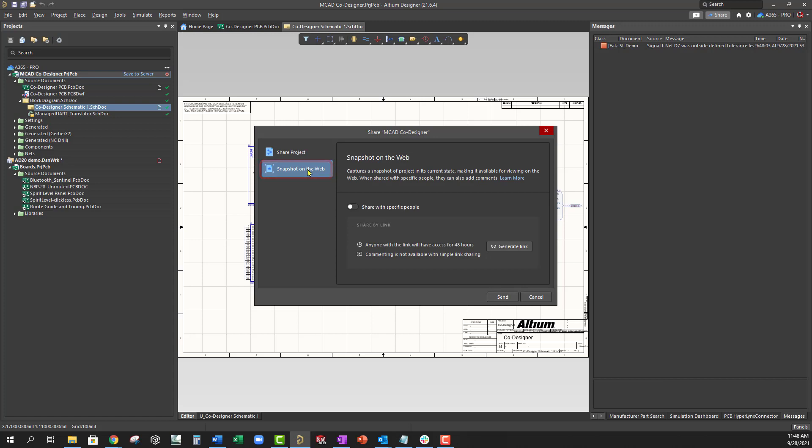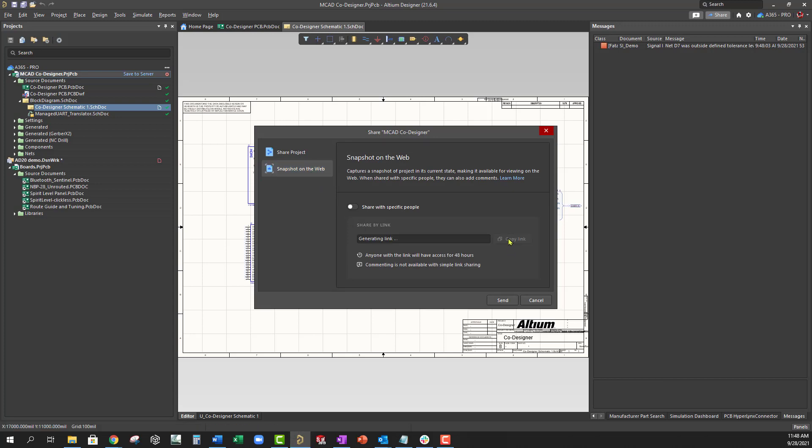By link, available to anyone through a web browser. This level of access does not require an active subscription or registration with Altium Live. A recipient of the shared link opens a standalone Altium 365 viewer to view but not comment on the design. The link is available for 48 hours.